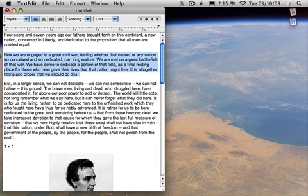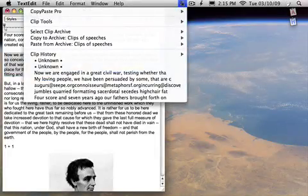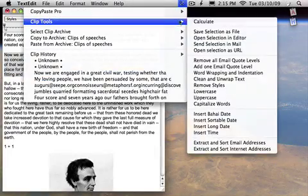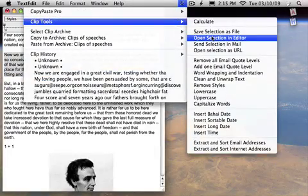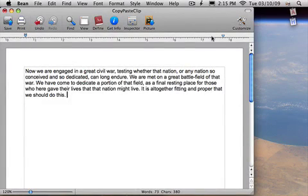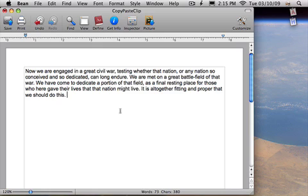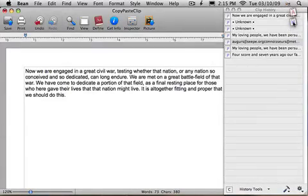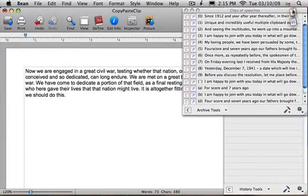You can highlight a paragraph and go to the tools and say open selection in editor. And it opens up the clip editor. The clip editor is a full-blown word processor. You can actually double-click on any of the history or the archive items and it will open them up in the editor.